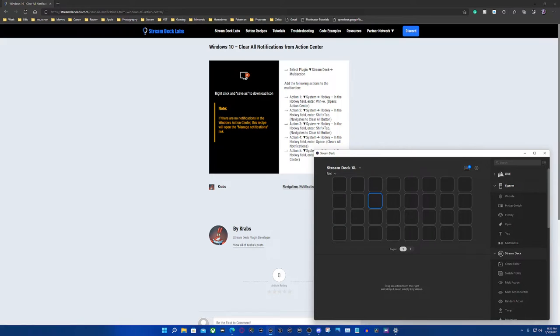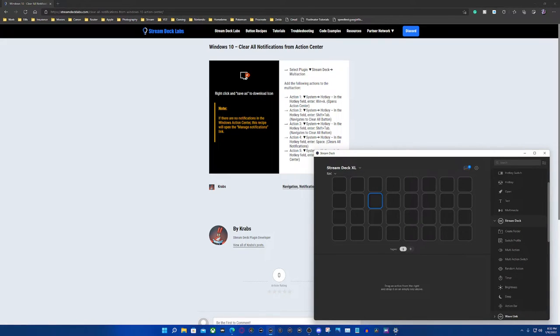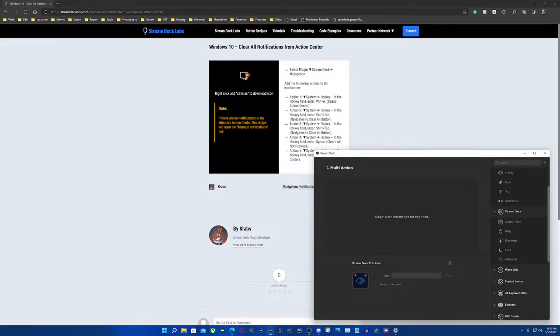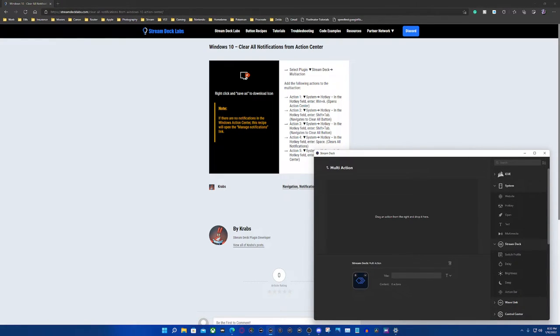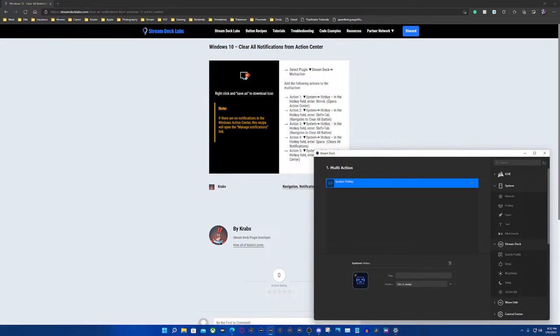We're actually going to do a multi-action, so what we're going to do is come over here to where it says multi-action. We're not creating a switch, we're just doing a multi-action and basically what we're going to do is drag and drop in the hotkeys here and as you can see the recipe is right here.